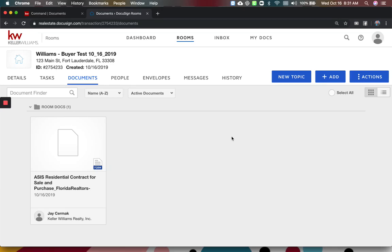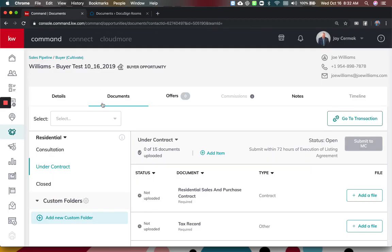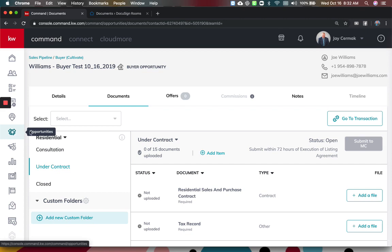In this video we're going to show you how to access your Market Center's shared templates. So the first thing I did is I went to Command and of course went to my opportunity and the documents.